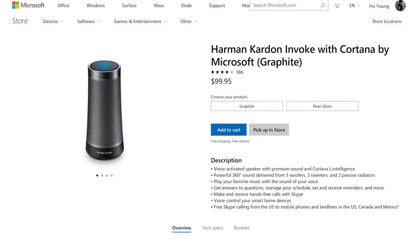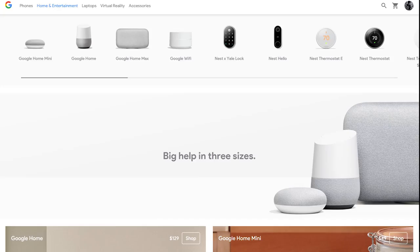The Harman Kardon Invoke looks really nice though, especially considering the huge price drop. I think I'm gonna buy that soon to try it out. I'll let you guys know how it goes.